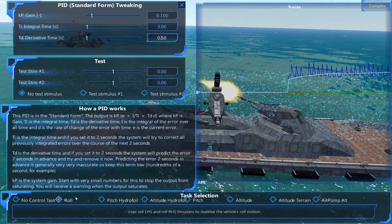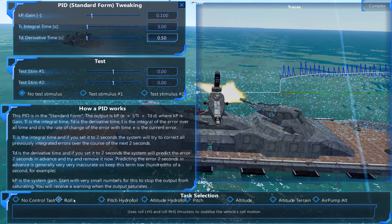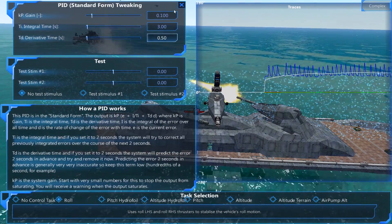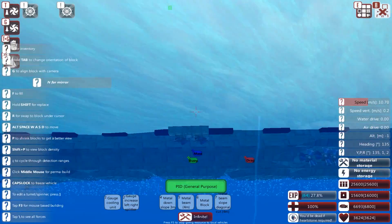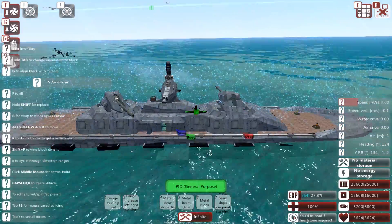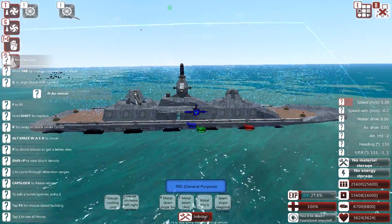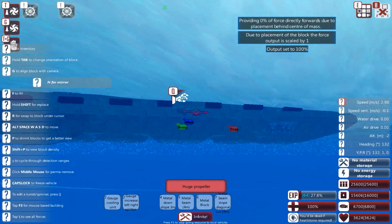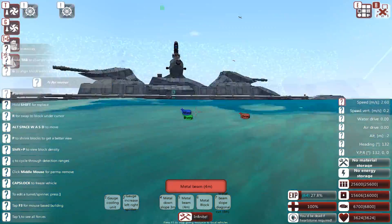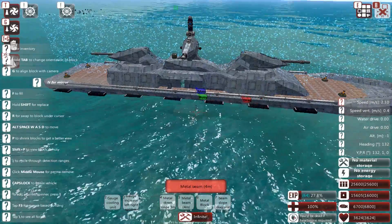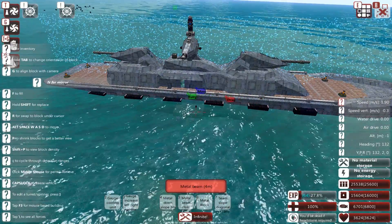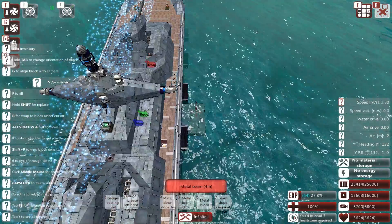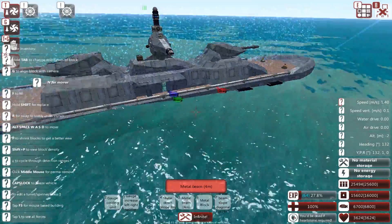An important thing is that you will sometimes need to do pitch as well, particularly if you have not placed these thrusters in a very good location. Say, if I just put one set at the front and one at the rear, then it will rotate oddly around the center of mass. In fact, I will show that.